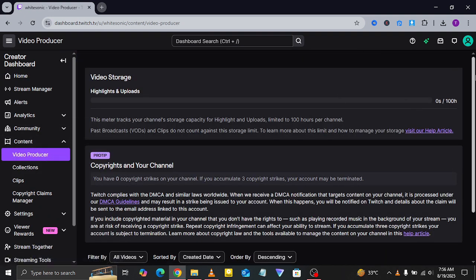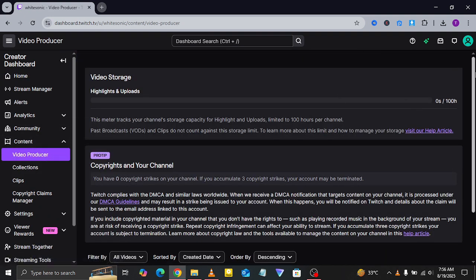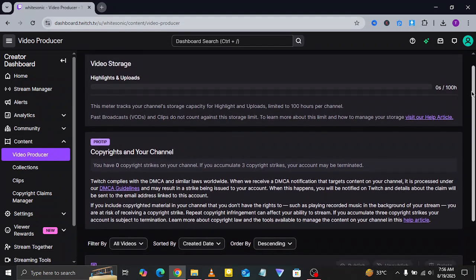Here you'll see your past VODs and if you're a Twitch affiliate, you'll also have the option to upload new videos. Just click on the upload button in the top right corner, select your video file and upload it directly to your channel.